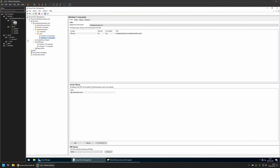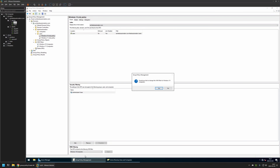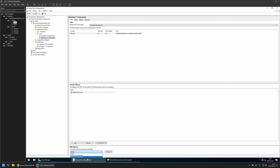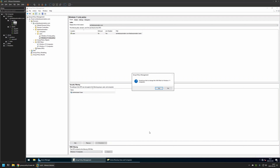Now that I have my WMI filters I can apply them to my policies. First, for the Windows 10 only policy, I will select Windows 10 Computers as the WMI filter and click Yes. Then for the second policy, I will select Windows 11 Computers and click Yes.